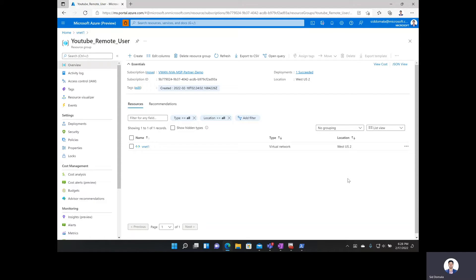There are several prerequisites we need to go over before we can get started. First, you need to have an Azure subscription — if you don't have one, you can create a free account. You also want to have a resource group with a virtual network deployed that you would like to connect to. Your virtual network must not have any existing virtual network gateways; if there are existing gateways for VPN or ExpressRoute, you must remove all these gateways before proceeding.